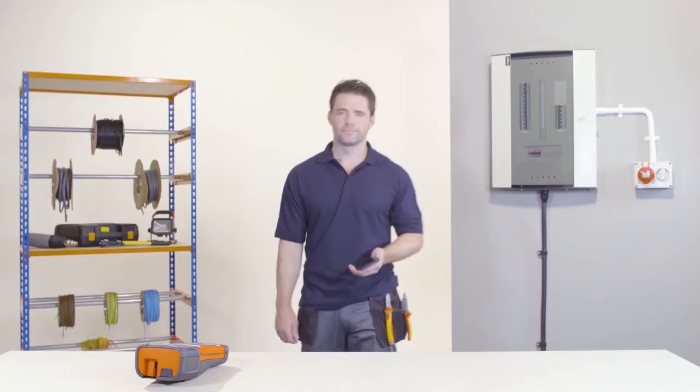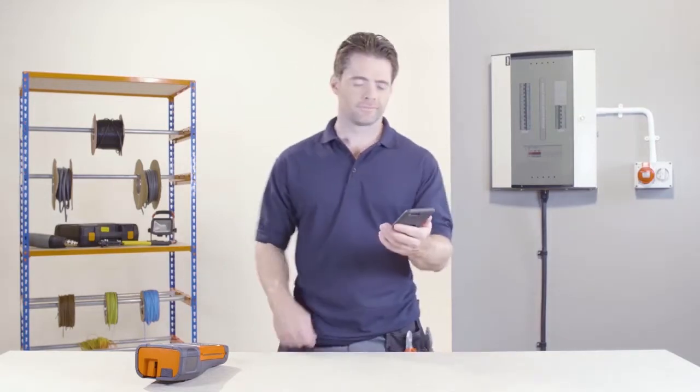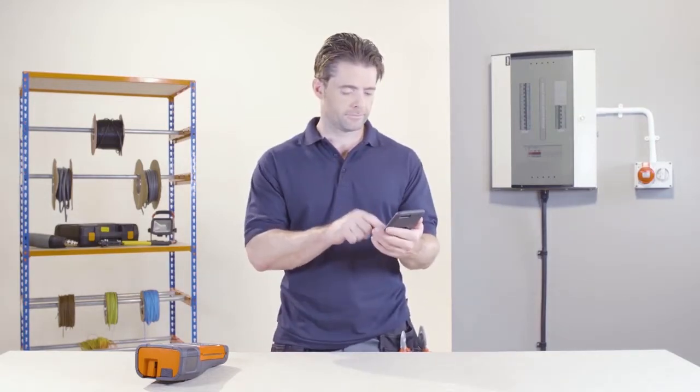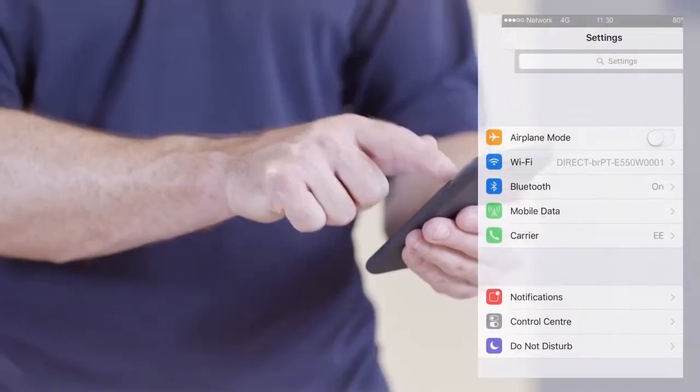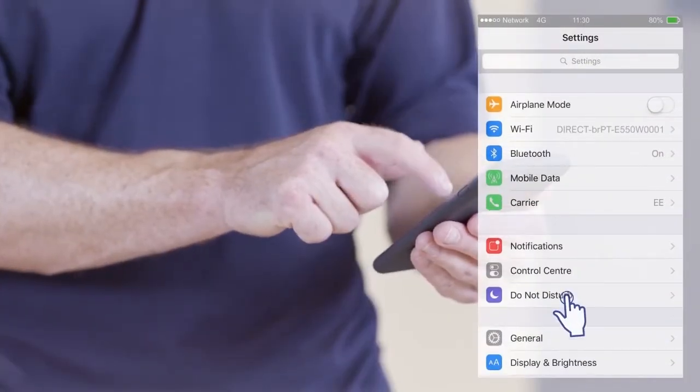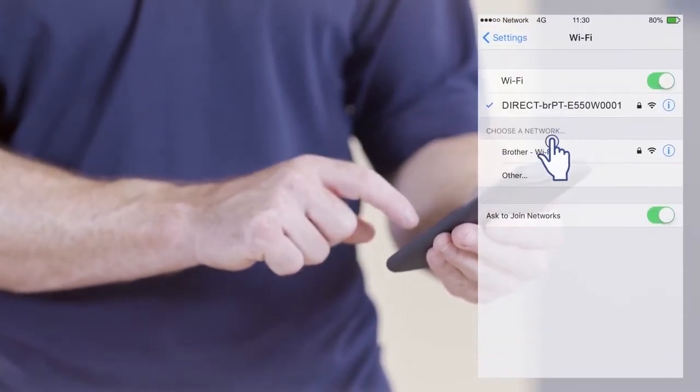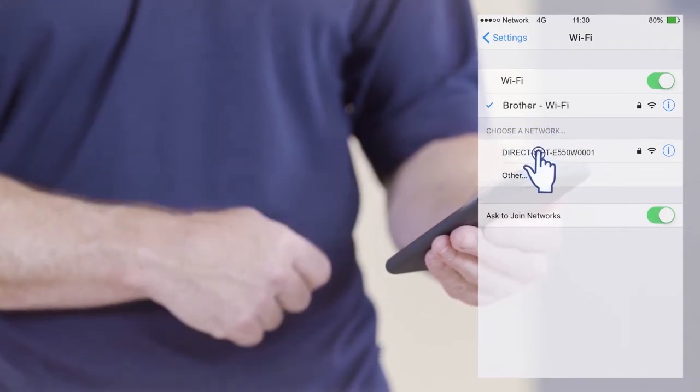The first thing you need to do is download the label templates to your mobile device. First, disconnect the printer's WiFi connection so that your device can connect to the internet via your preferred WiFi hotspot.